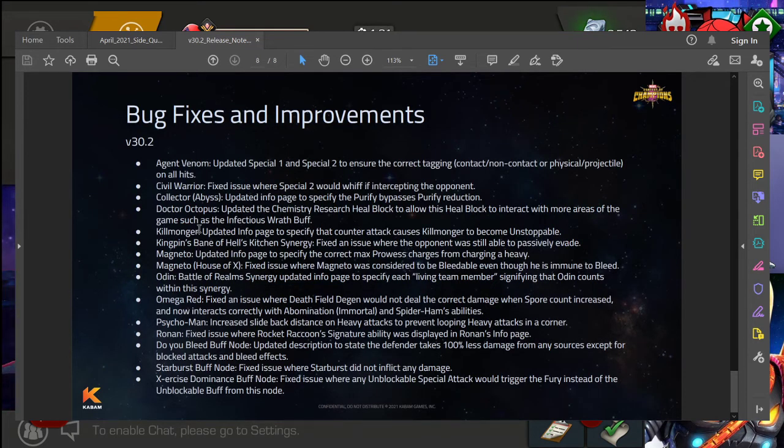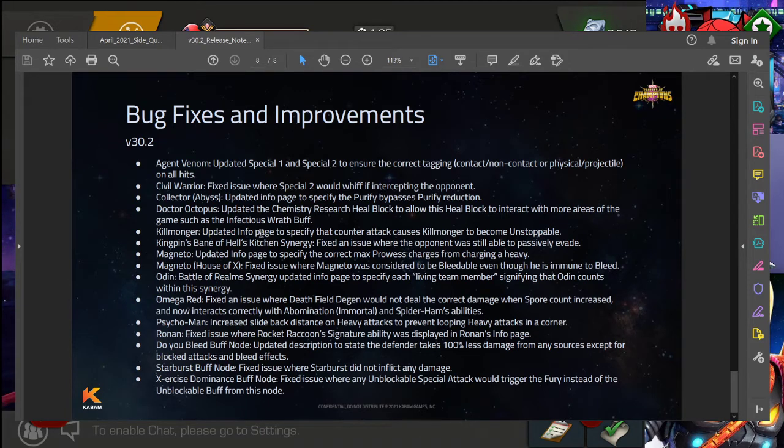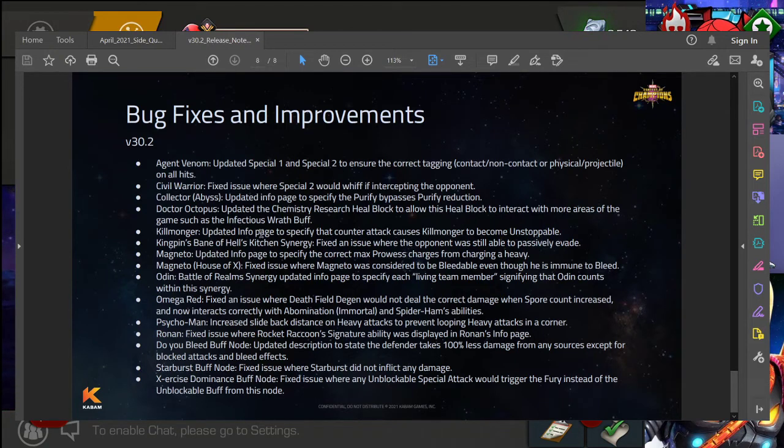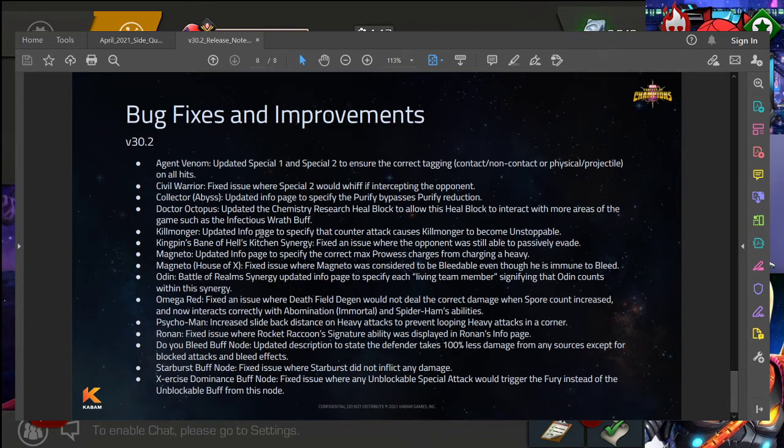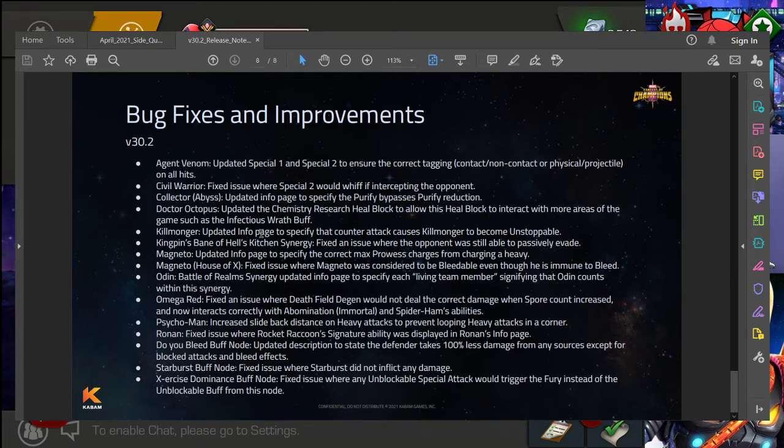And then lastly, we get into bug fixes and improvements. I'm not going to go through all of these again. Check out the official post which will be in the description down below, or of course you know, I'll just kind of leave it up here for a few seconds or so. Just kind of scanning, it's a lot of description updates, which are always good. You know, clarification is better.